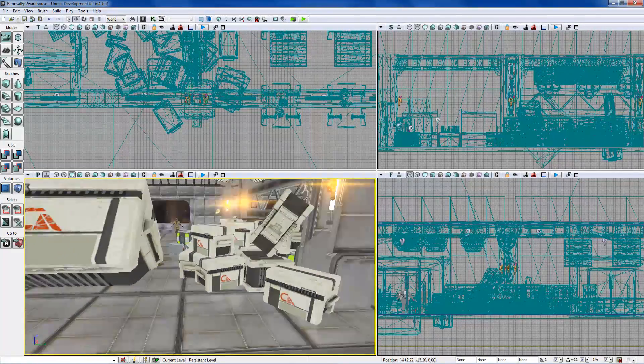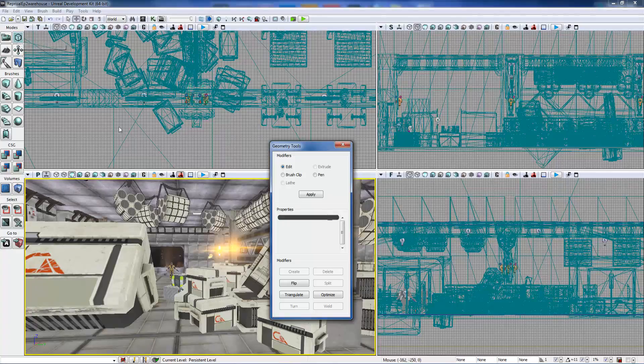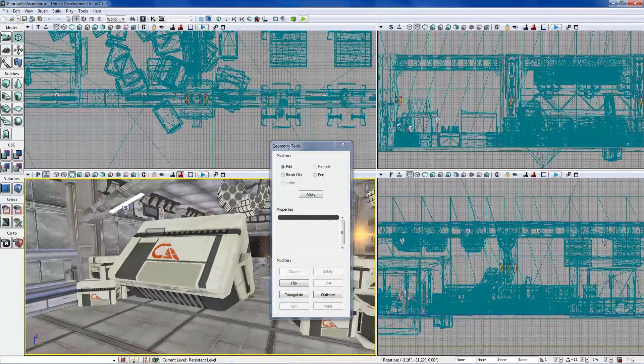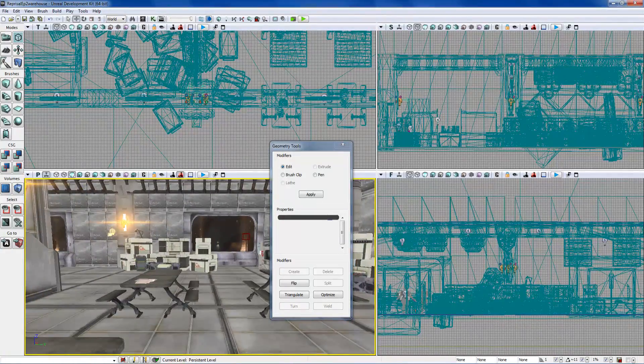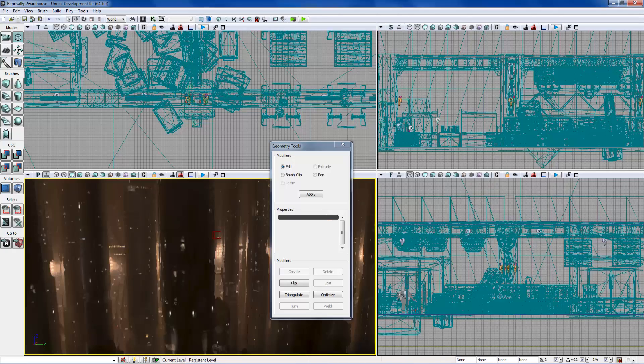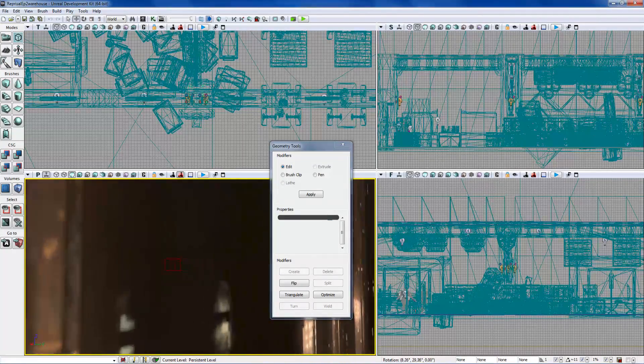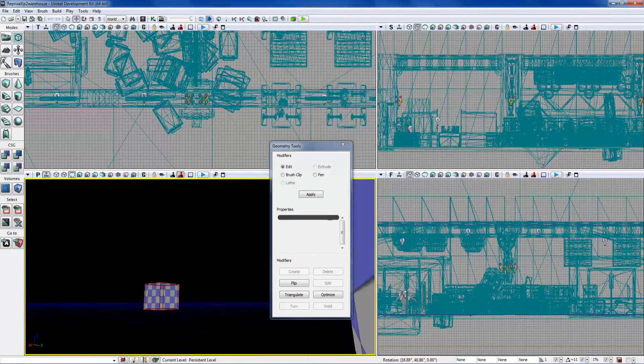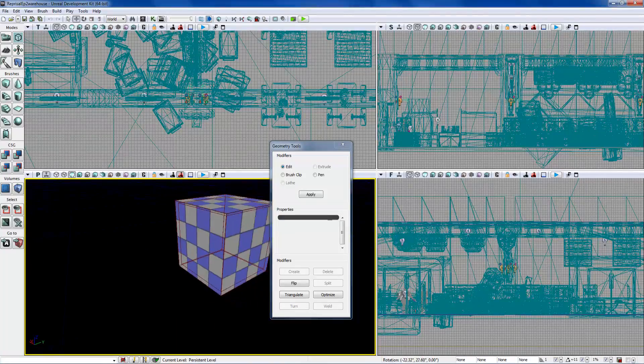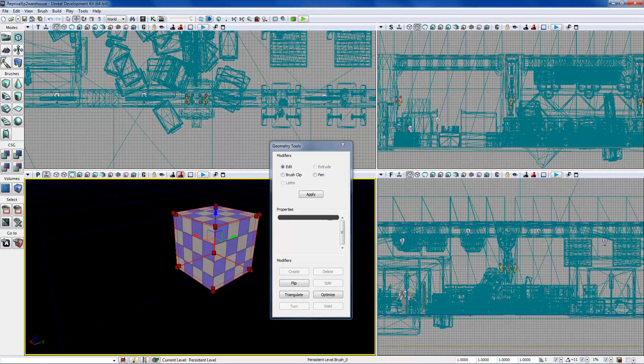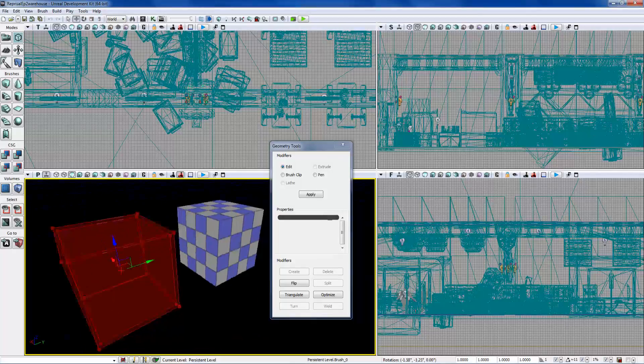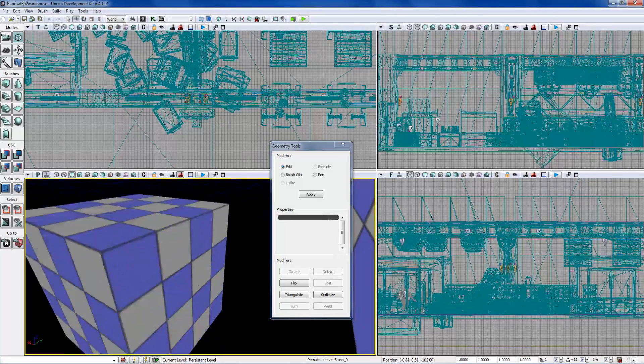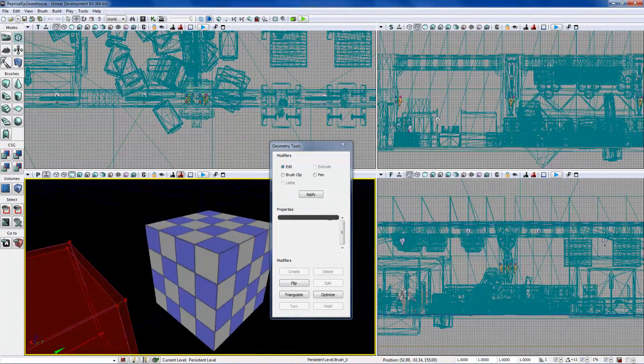The next one is geometry mode, and I'll go more in depth into this. What it is, is just using this builder brush out here. I'll fly out to it quick - it's using this builder brush right here to create geometry. As you can see, I made a little tiny box here, a hollow box actually. I'll show you that in a second.